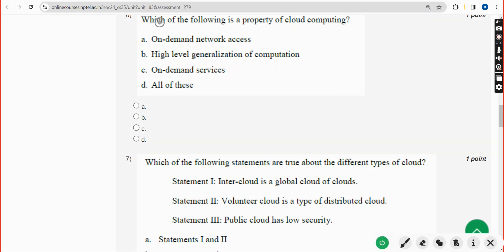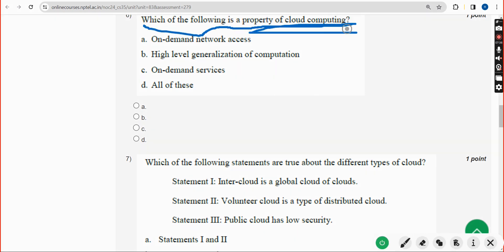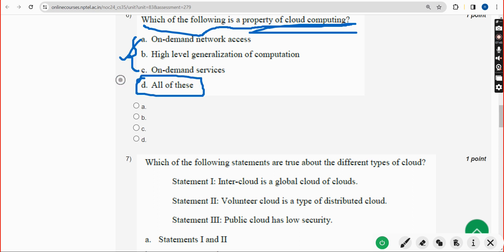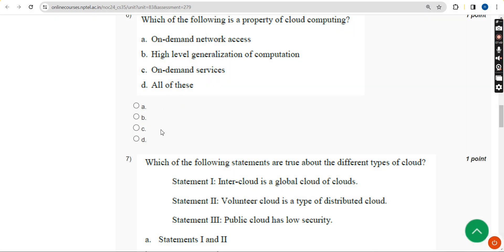Sixth question: which of the following is a property of cloud computing? All three options are correct, so the answer is Option D — All of these. Mark Option D as the correct answer.